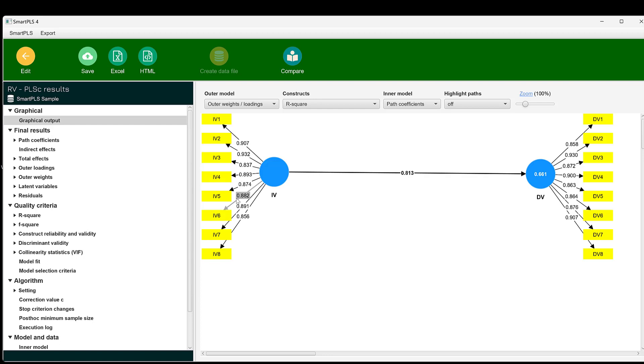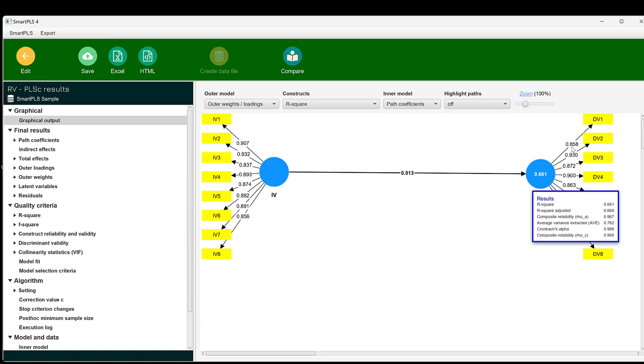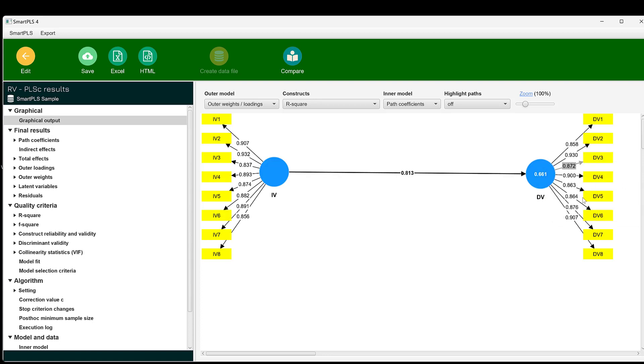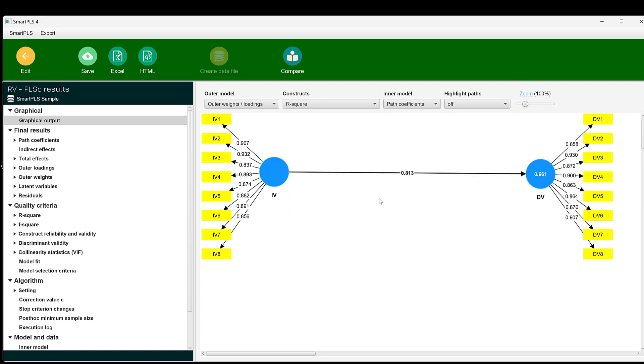Here we can see the factor loadings. All these loadings should be equal to or greater than 0.7. If they are below 0.7, they can be deleted or removed to improve the validity and reliability of these constructs.